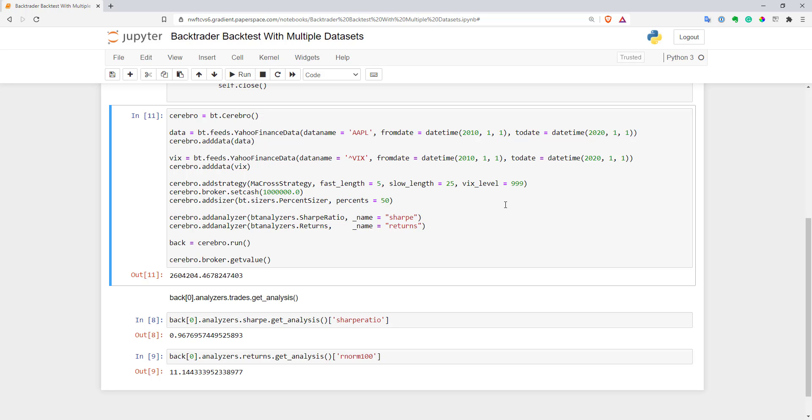As you can see, it's really easy to add multiple datasets in Backtrader. I added only one additional dataset and showed you a simple example. But you can add many more datasets and do much more complicated analysis if you want. You can even trade multiple stocks at the same time in Backtrader. I'll show this in one of my next videos. That's all for this one. Thank you for watching. Bye.